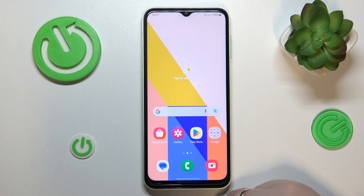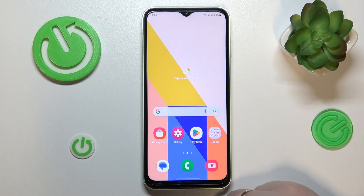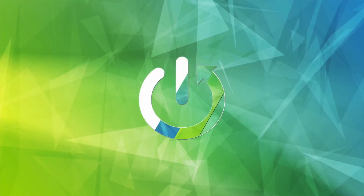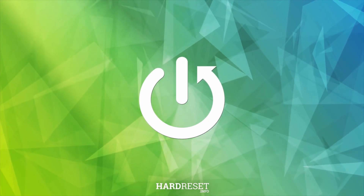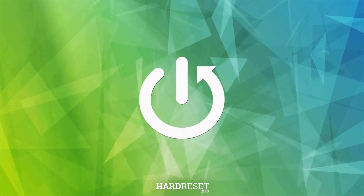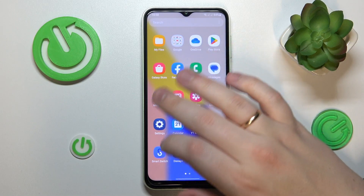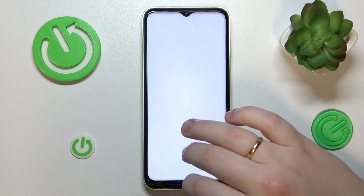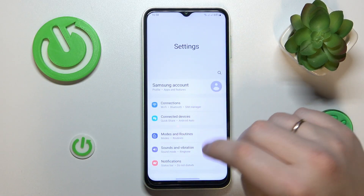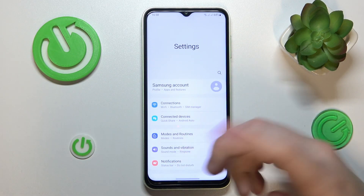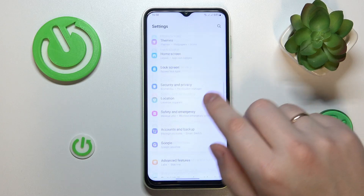This is Samsung Galaxy A14 and today I would like to demonstrate that you can check your mobile phone number on this device. To start, you will need to launch Settings. From here, there are two ways you can go about it.